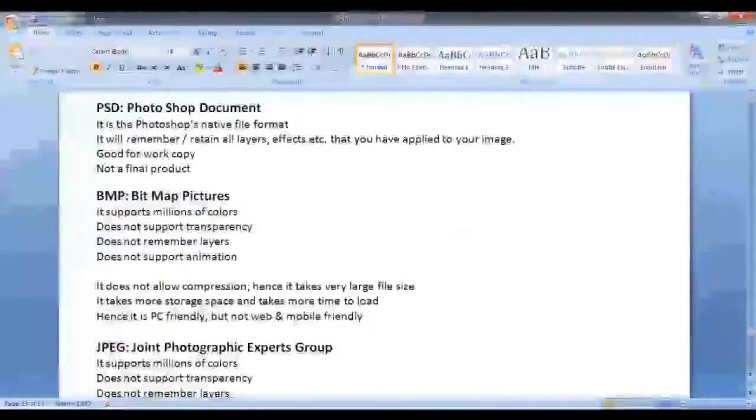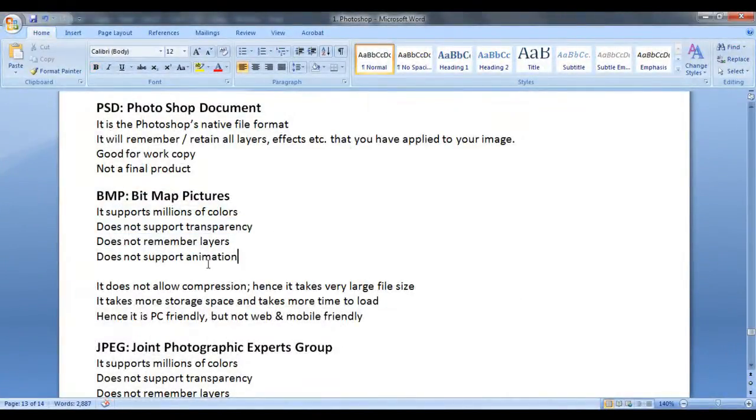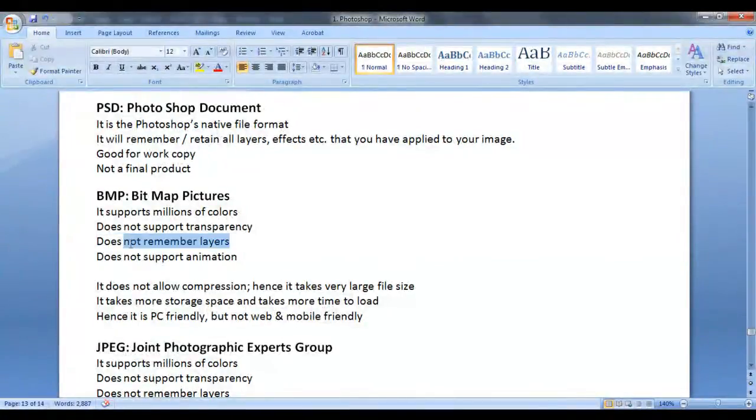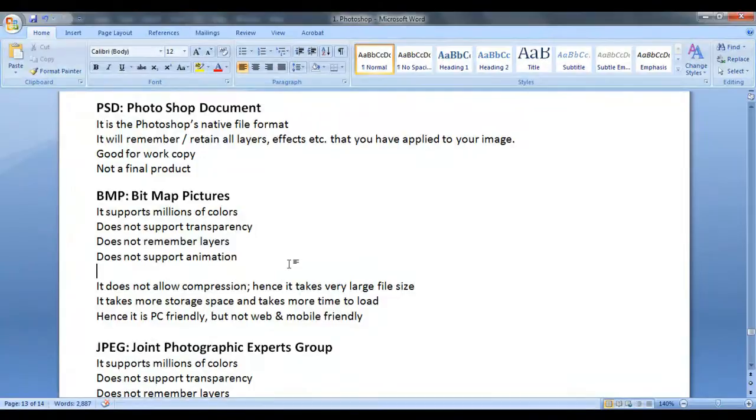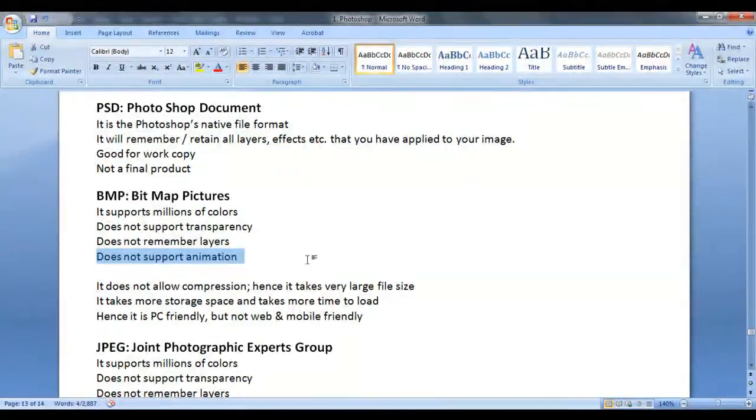So that's the meaning of BMP does not support transparency, BMP does not remember layers. It collapses all layers to a single layer. BMP does not remember any animations. If you have animation information, I talk about animations little bit later. Okay.